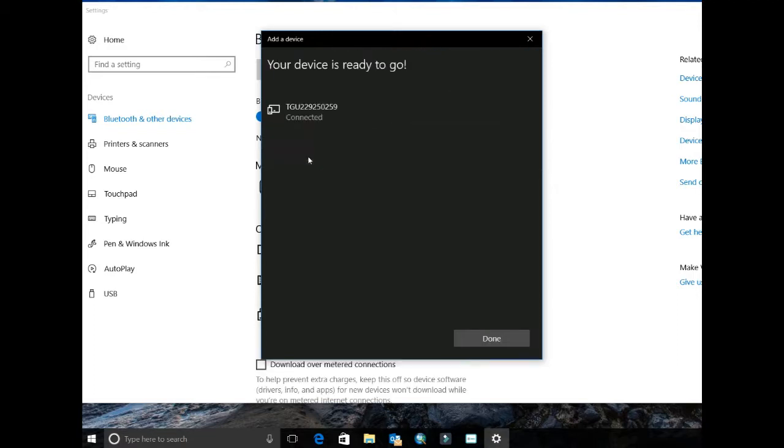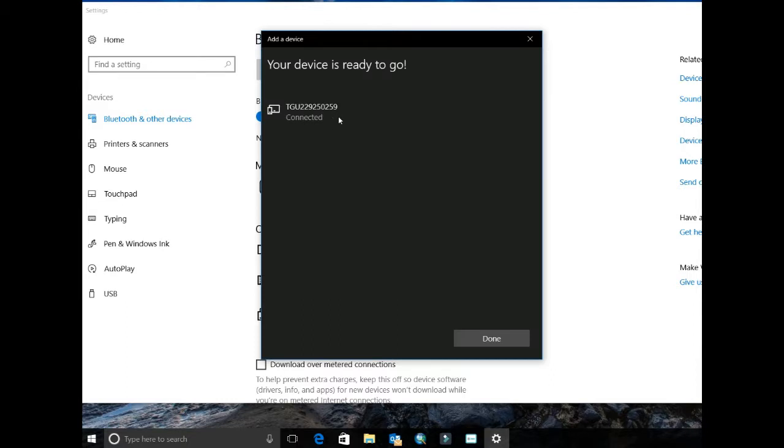On my computer it will connect and show connected to the device. On some computers you may have to type in four zeros as the pair code.